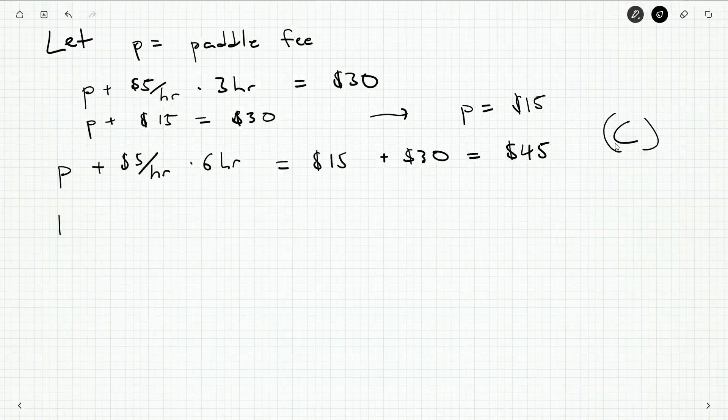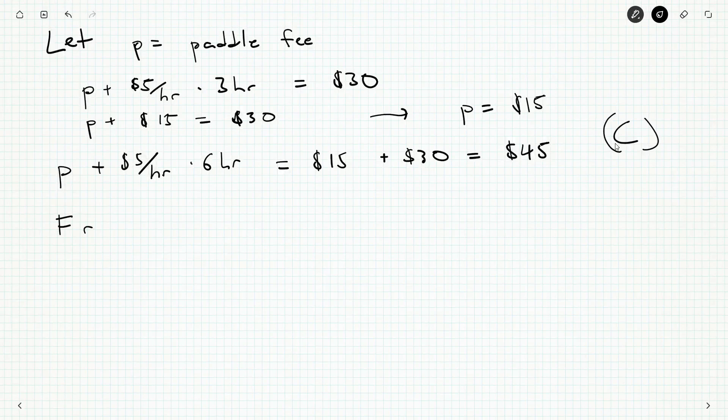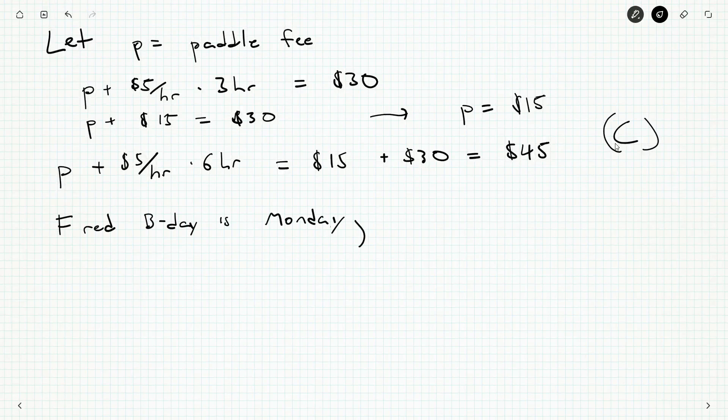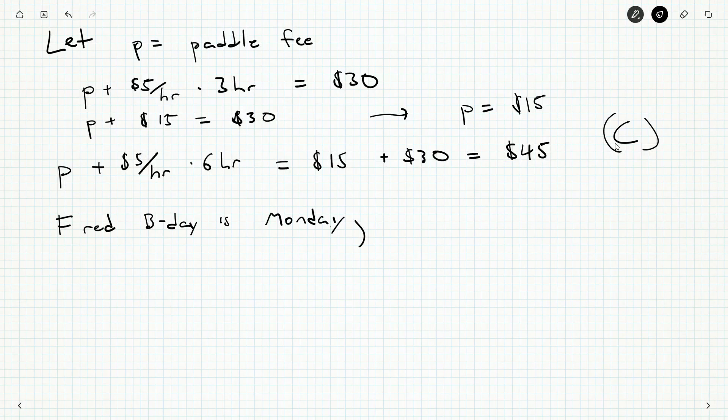Fred's birthday is a Monday. Seven days before that is a Monday. Seven days before that is a Monday. In fact, any multiple of seven is going to be a Monday. So 28 days, 35 days even. 35 days before this Monday is another Monday.